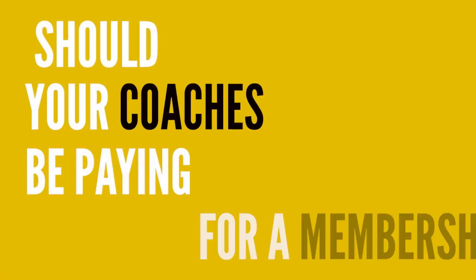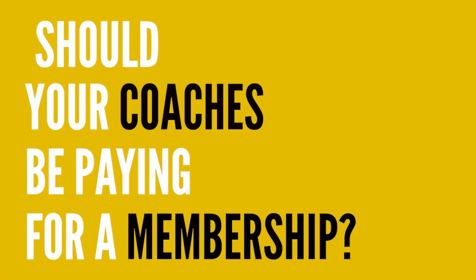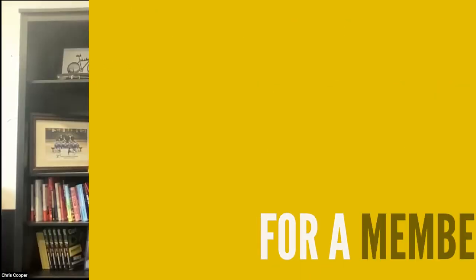Should your coaches be paying for a membership? Like so many questions in your gym, the answer is it depends. And instead of just taking the opinion or the advice of somebody that you met online, we're going to look at the numbers.